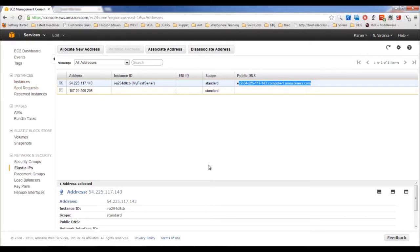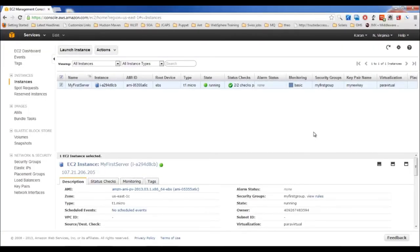In this video, I'll explain how to build your own custom AMI. If you're running a web server and you've installed Apache, PHP, and other modules and made configurations, you'd want any new web server to follow the same setup. With a basic AMI, you'd have to repeat all those installations each time — that's the problem a custom AMI solves.